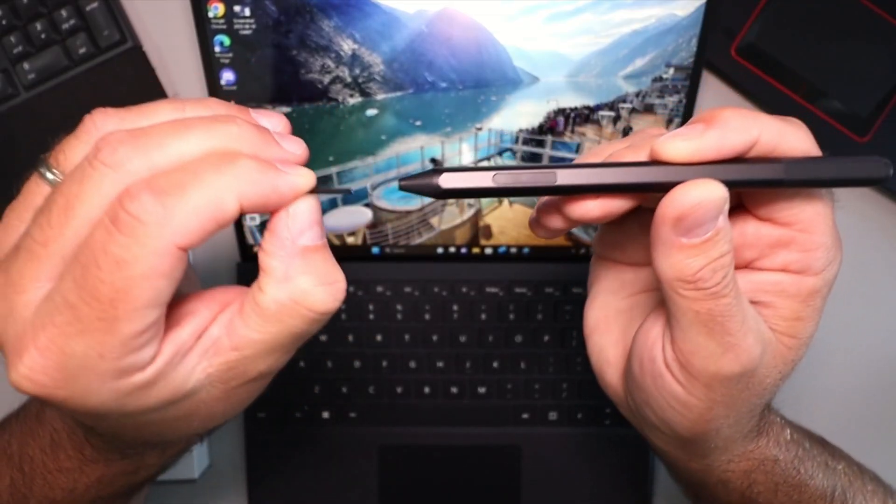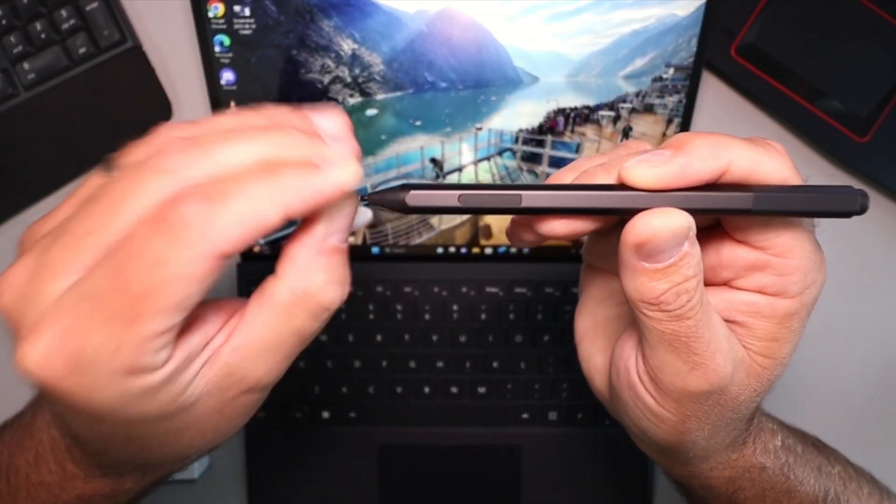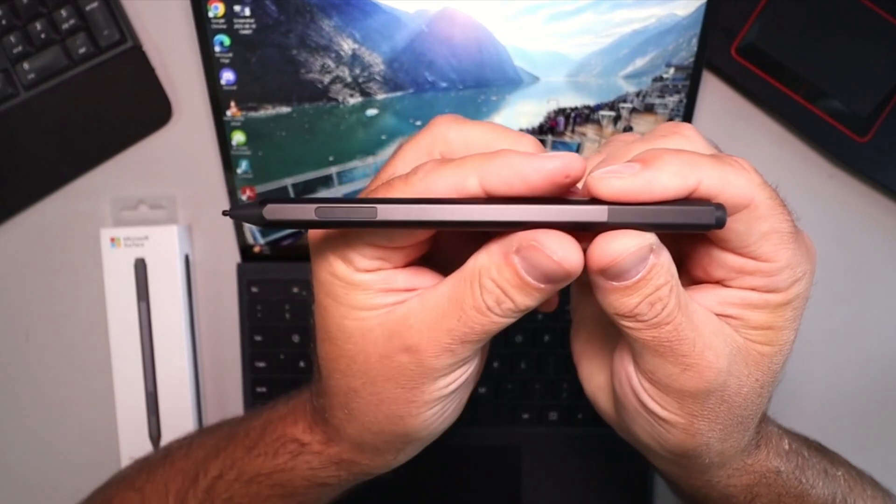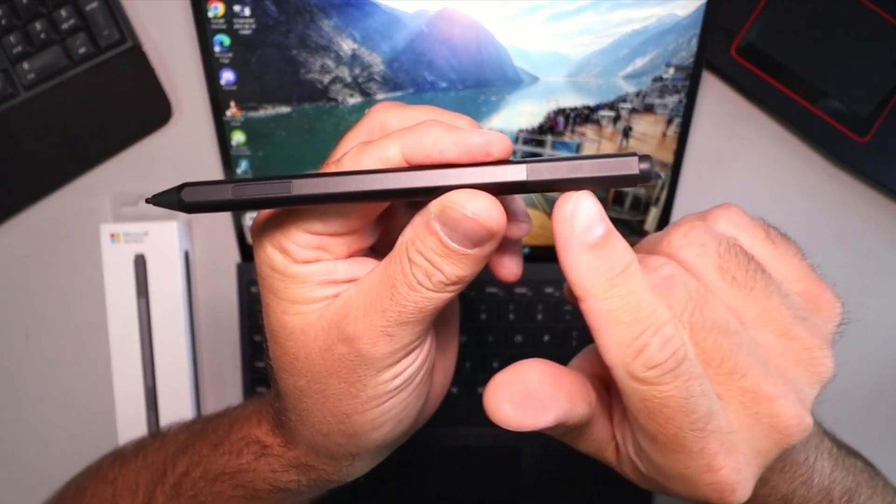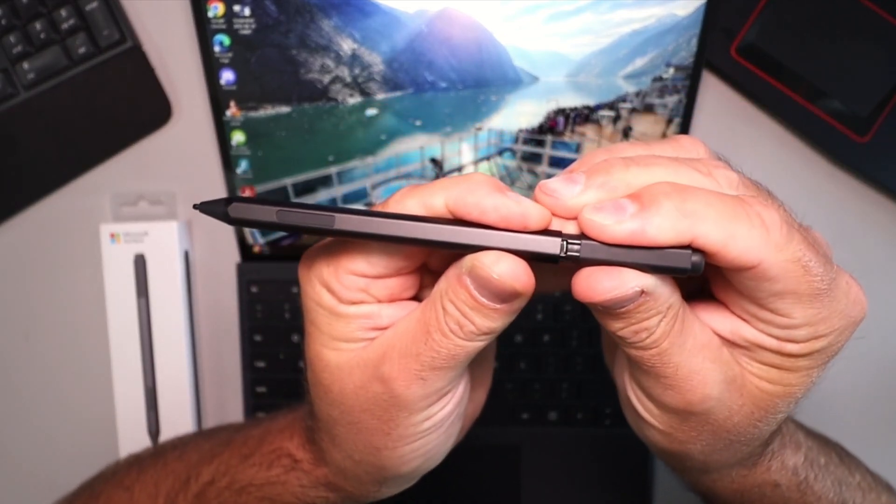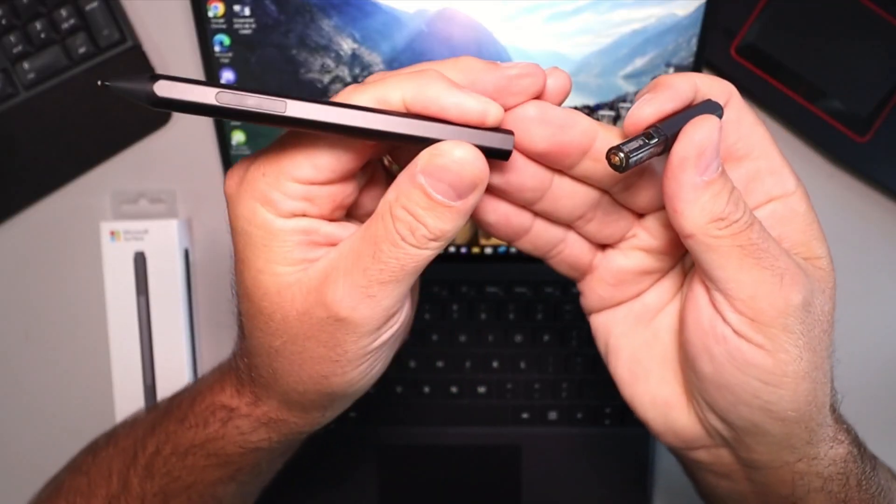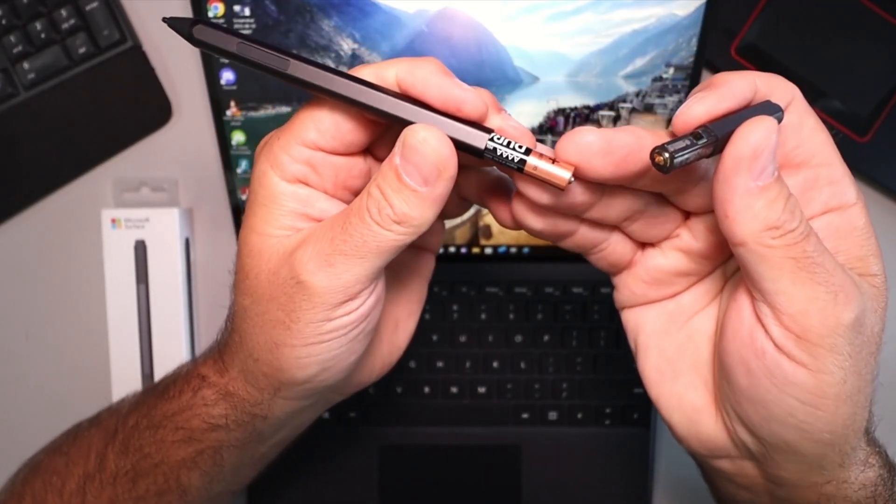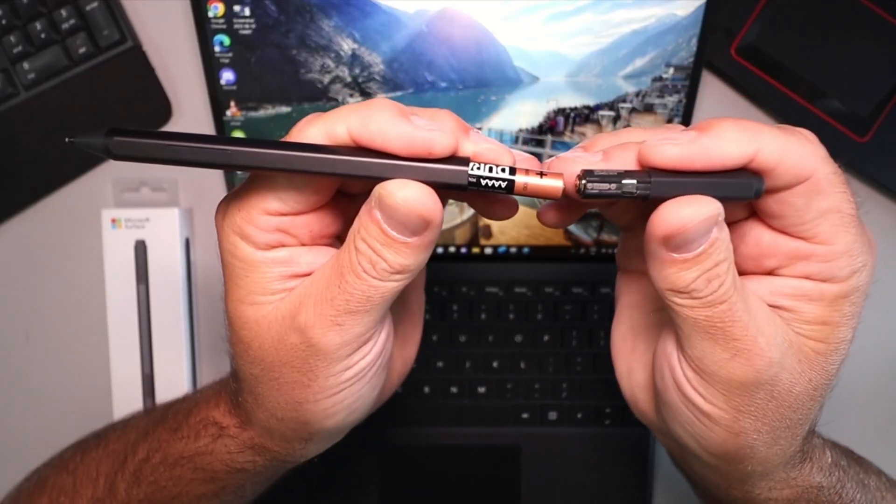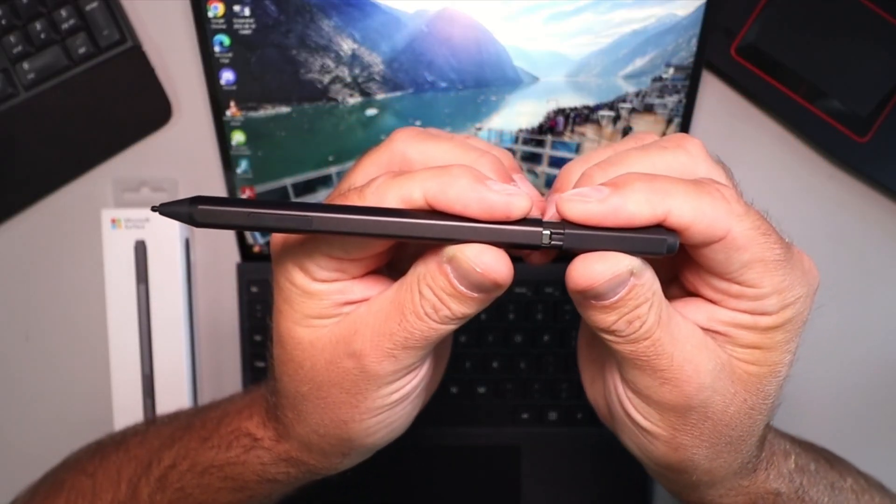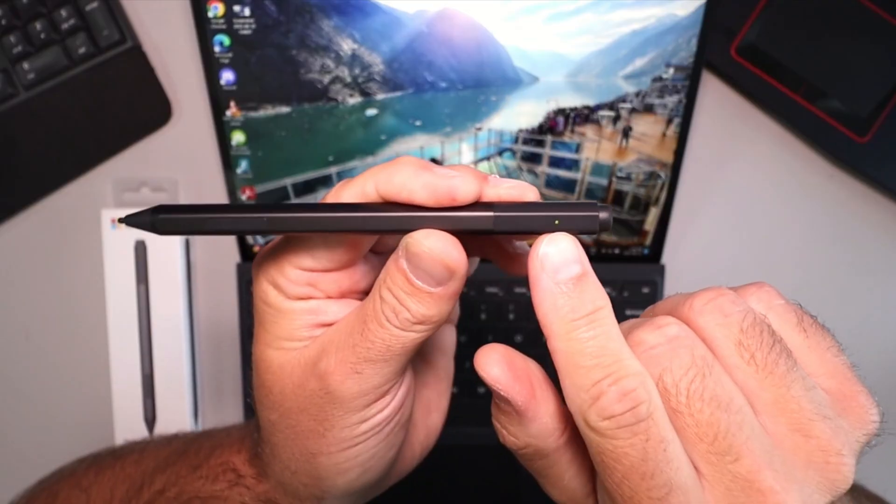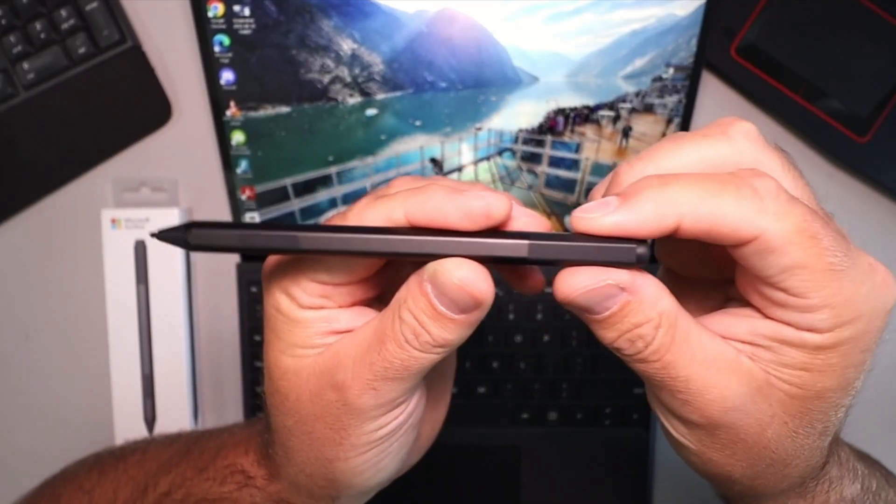It just slides out like that. Very handy. We'll go over the buttons in a moment. This part here does come off as well if you do need to replace the battery. It slides out like that and your battery comes out like that. It is a AAAA battery and that was included with the pen.